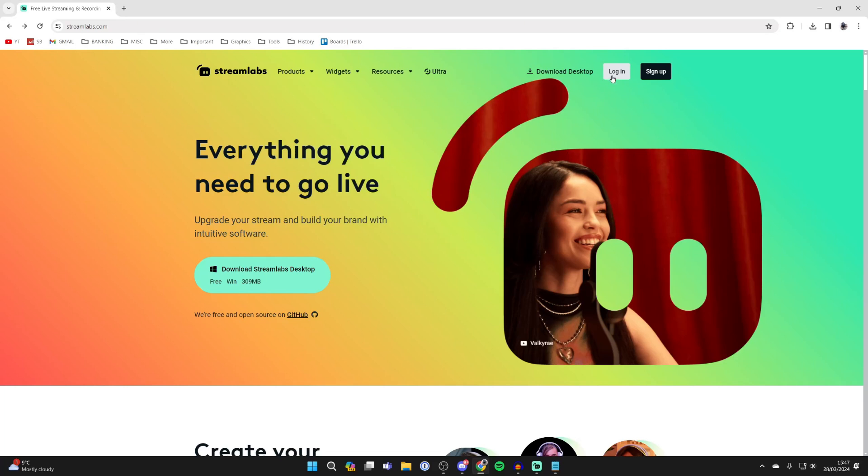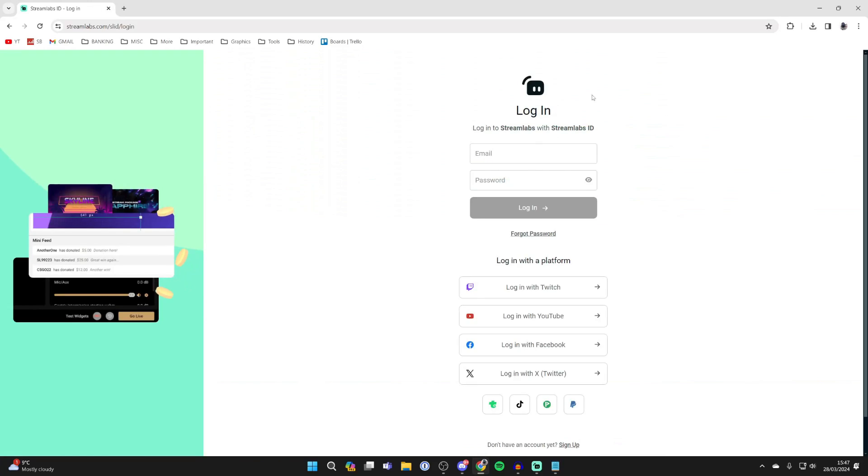On the site go to the top right and click on login and log in with your Twitch account.